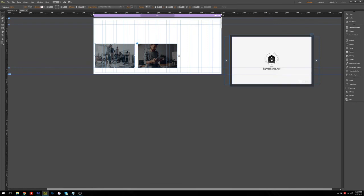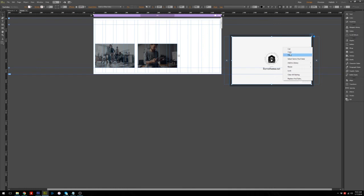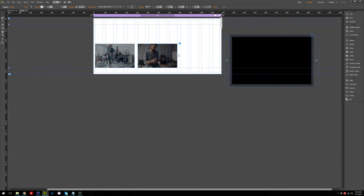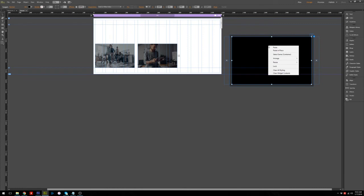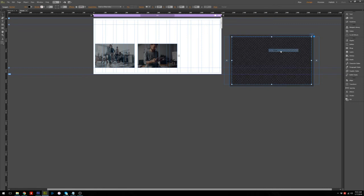To add a video to the new Lightbox, click the previous thumbnail that already has a video, right-click the YouTube widget, and choose Copy. Next, click the new thumbnail which is blank with no video, click inside the rectangle, right-click inside the rectangle, and choose Paste. The video will appear inside the Lightbox.